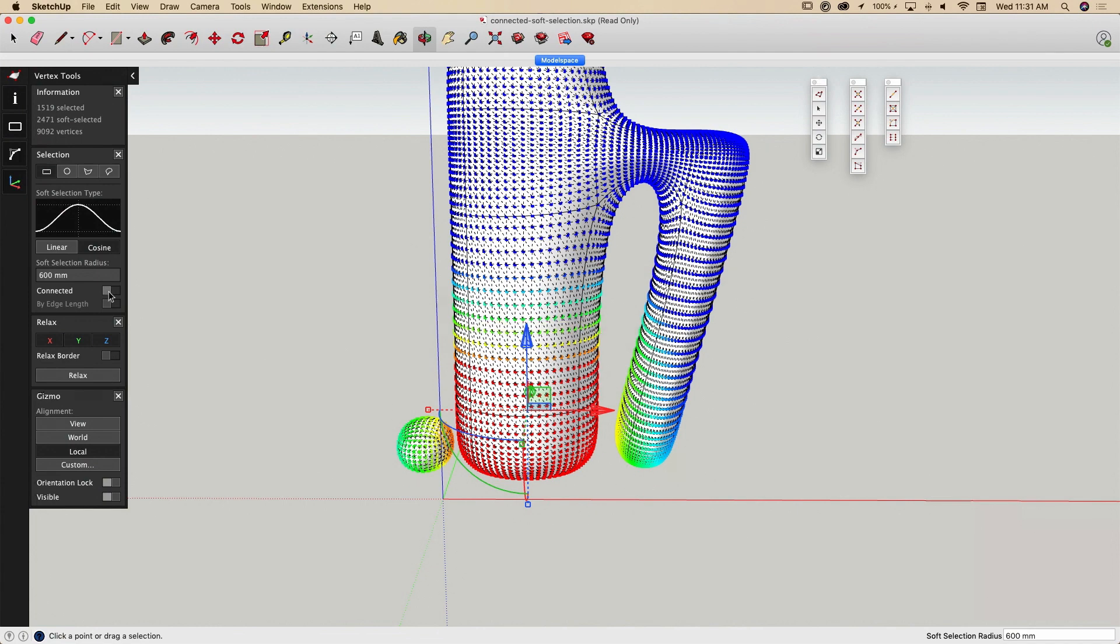If I turn on Connected, then only geometry that is physically connected to that which is selected will be affected by the soft select radius.